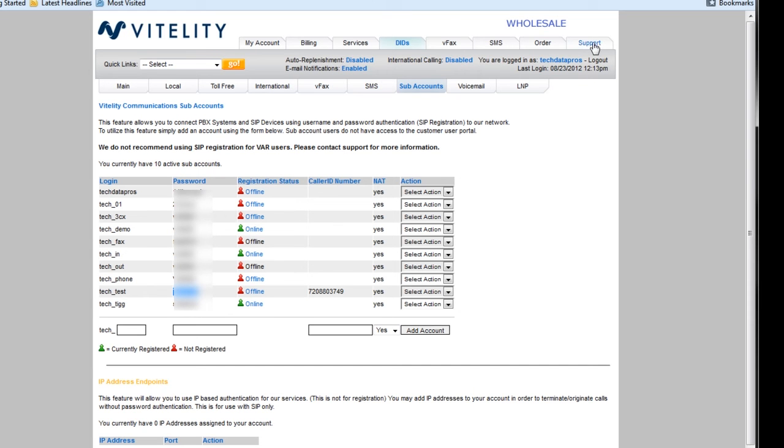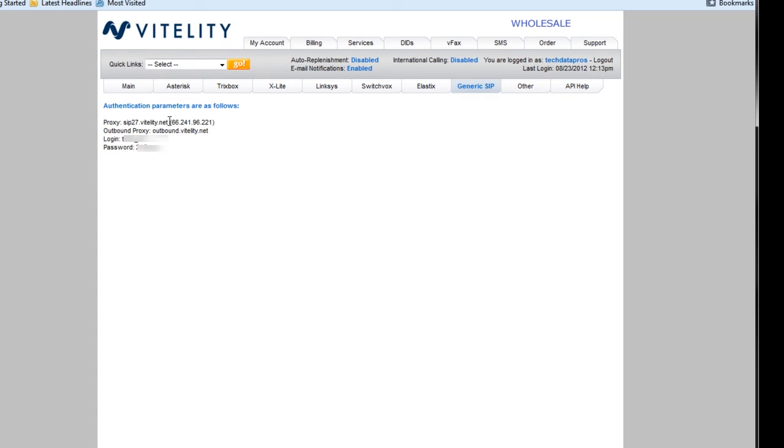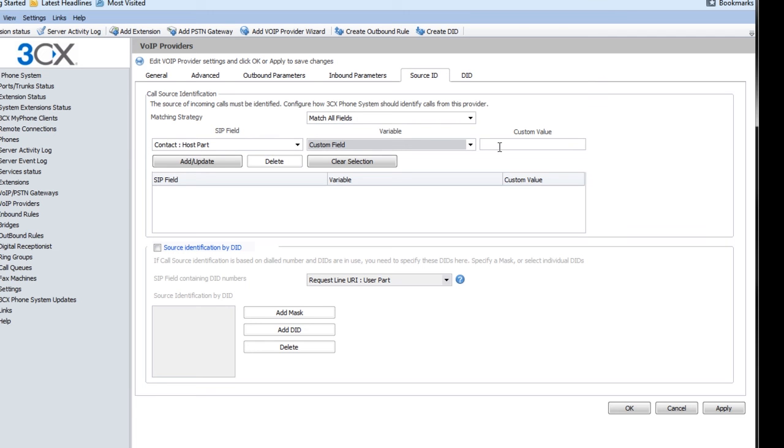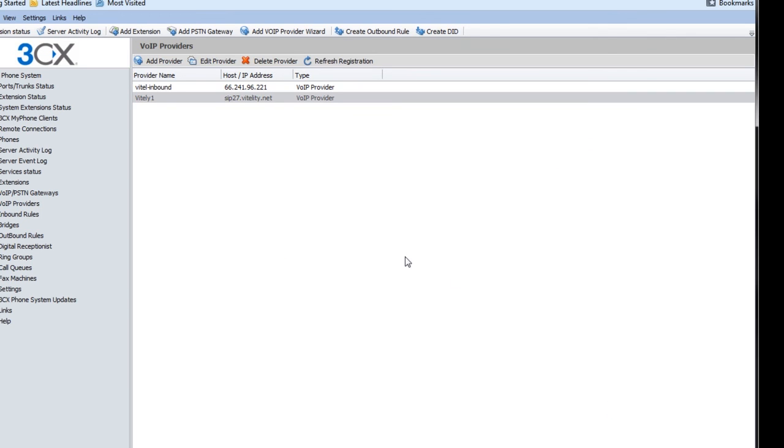And I'm going to go back to my Vitality portal. I'm going to go back to that support page, go to my generic SIP, and I'm going to grab that IP address that it gave me. I'm going to come back over here, add to my custom value, click add update, and then make sure you click OK or apply down below. Otherwise, it won't save that.